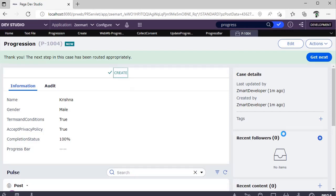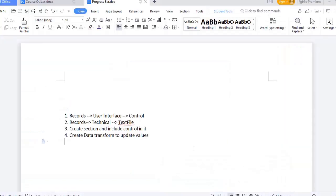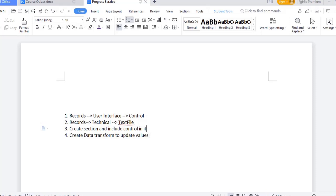So how are we achieving this and what are the rules involved in this particular execution? For that, we need to define one control and we need a text file, a CSS file. Then we need to create a section, and in that we need to refer this control. After that we need a data transform to update the status percentage when a respective field has been updated.